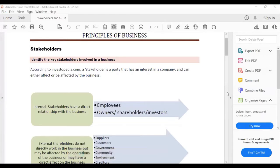This lesson is on stakeholders. A stakeholder is any person or business that has a vested interest in a business and can either affect or be affected by the business's decisions.